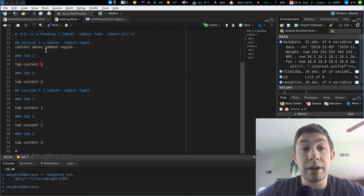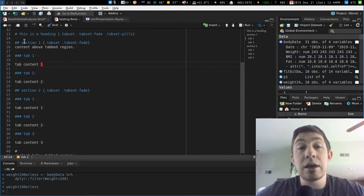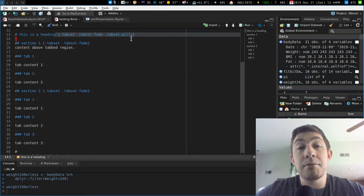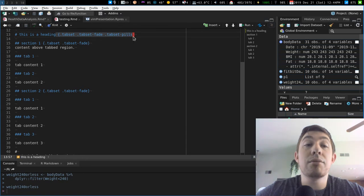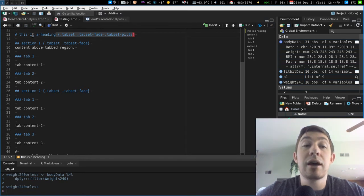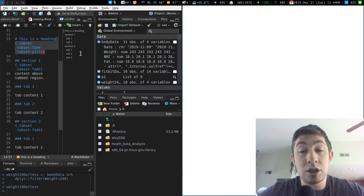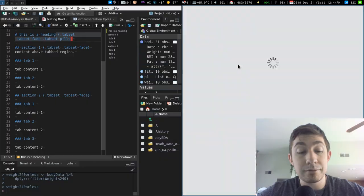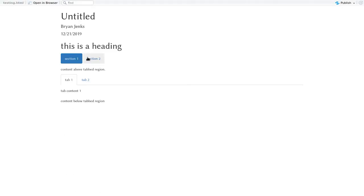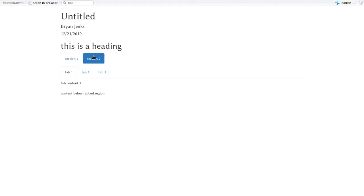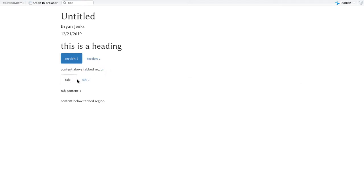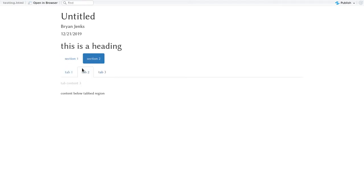When you have these pieces of code after braces, after these headings, and you knit these documents, and it has to be HTML format, you can see that the sections, watch the tab names, will actually switch and change and show content according to which area you're in.